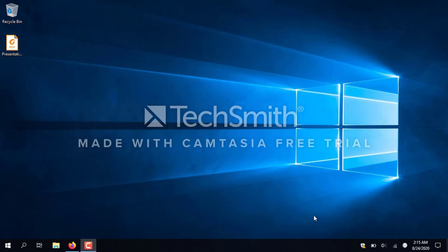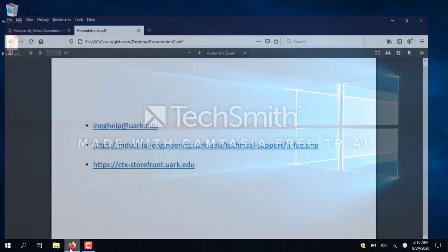Hello, this is a brief introduction to using the Citrix Computer Labs in the College of Engineering at the University of Arkansas. To begin with, I'm going to introduce you to the three basic pieces of information you're going to need to be successful.